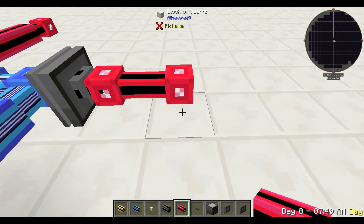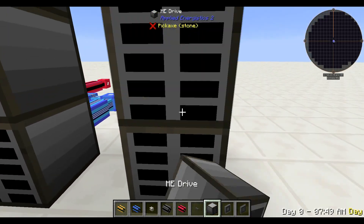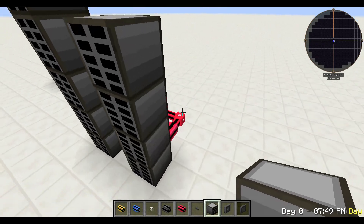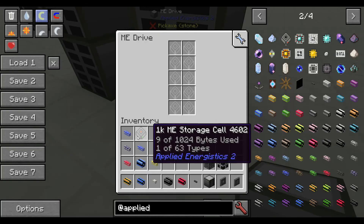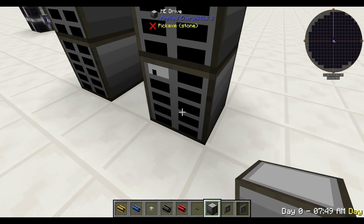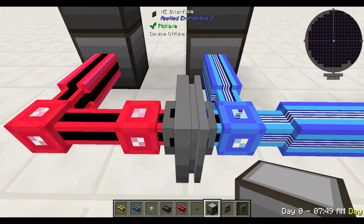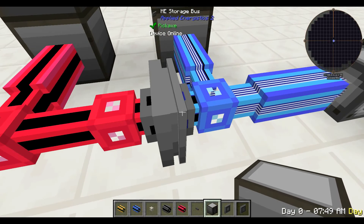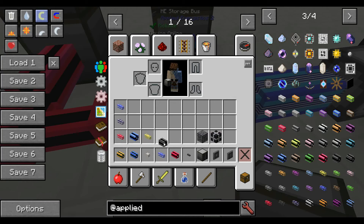We can now start putting on extra drives like this. We can put on more drives here, but nothing is working — it's not powered. That's because this interface doesn't transfer power either. So what we need to do is use a little bit of quartz fiber cable, and we're also going to use some glass cable as well.